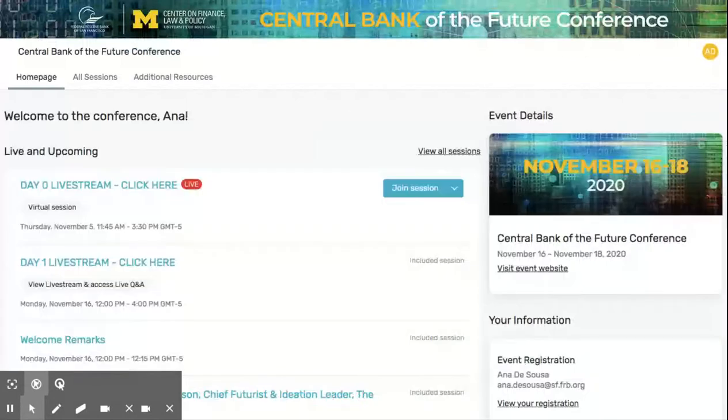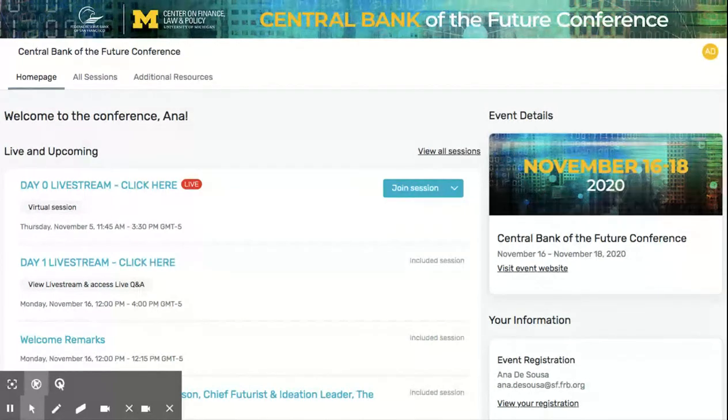This concludes our tour. We hope you enjoy exploring the Engagement Hub, and we look forward to seeing you at this year's Central Bank of the Future Conference.